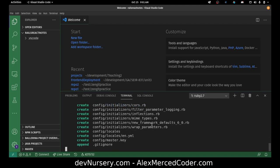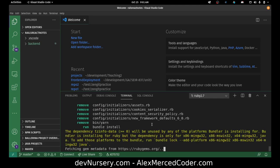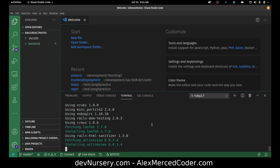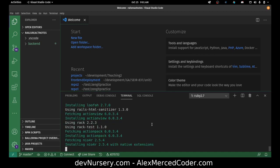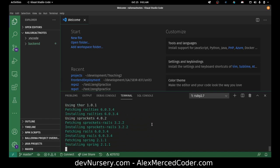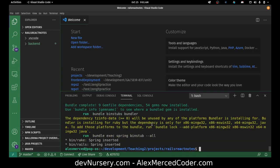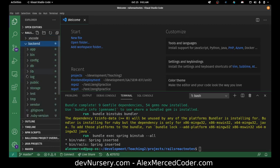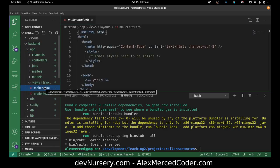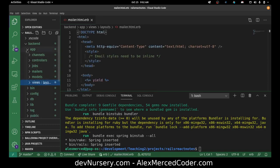Let's give that a shot. There it goes — it's scaffolding everything. It was done quickly because I used the API flag. Let's double-check: if I go to the app folder and look at views, views is for the most part empty, because it's not expecting me to build much in the way of views.